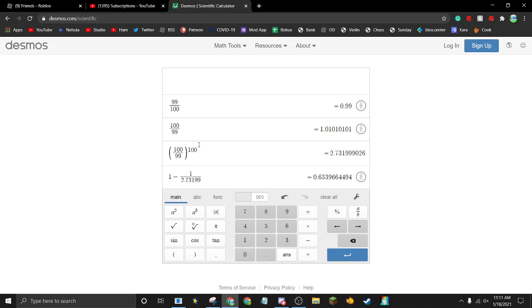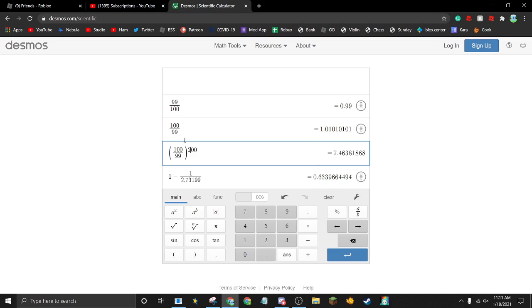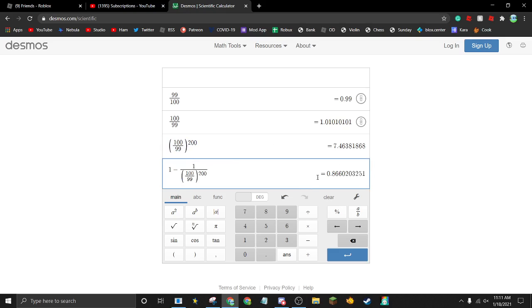Now we know we have about a 60-something percent chance of it not happening with 100 gingerbread bears. Let's say I wanted to change it to 200 gingerbread bears — super simple, I just need to change that number. So we have that equation, and now I know there's an 86% chance if I use 200 gingerbread bears.